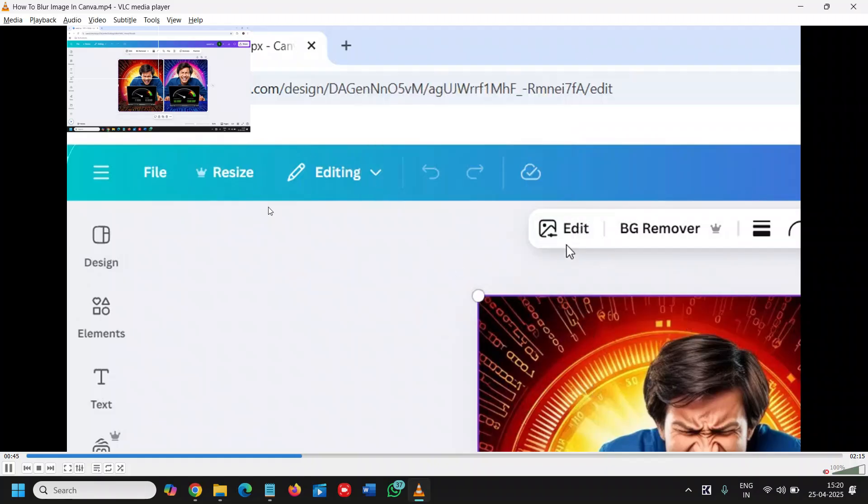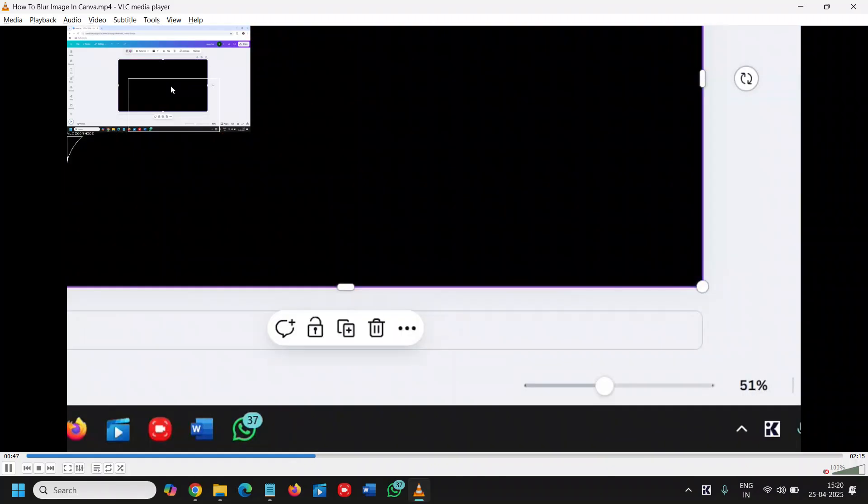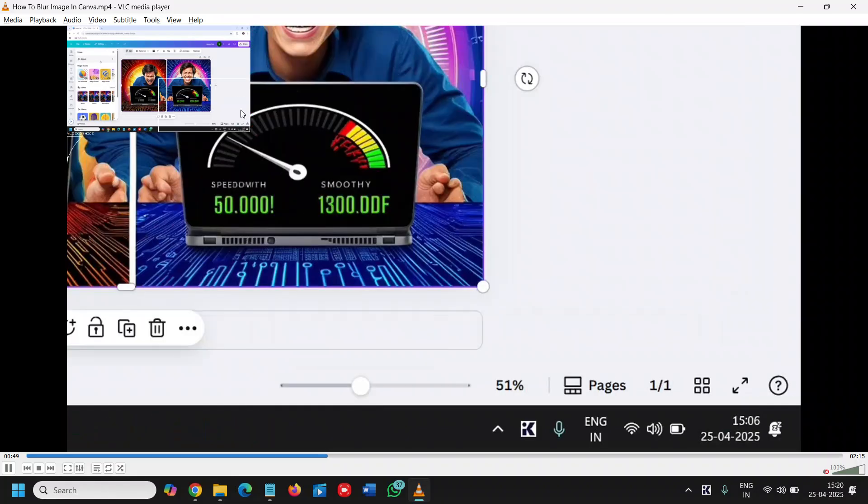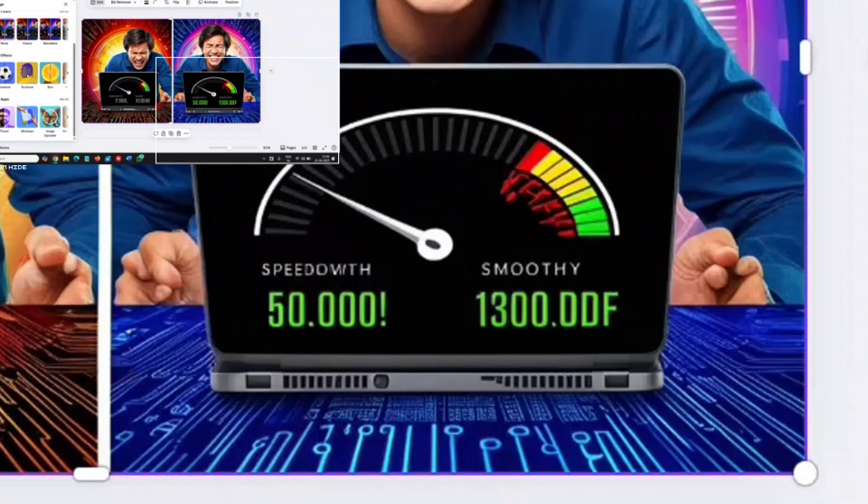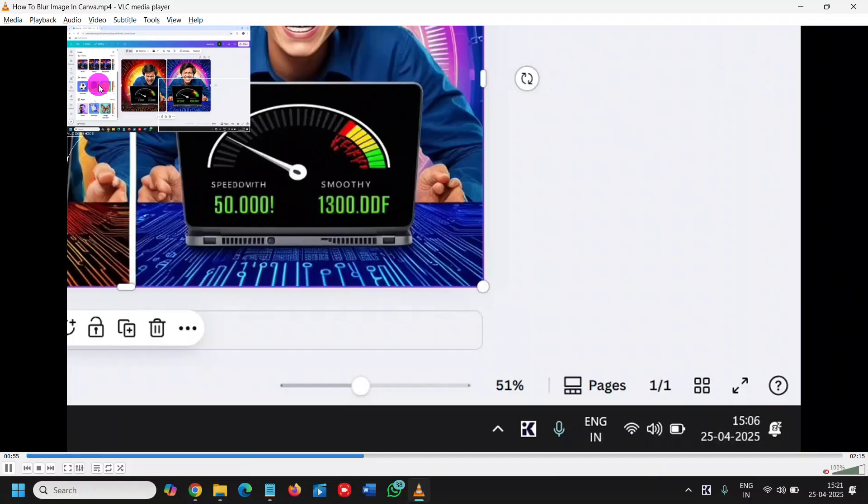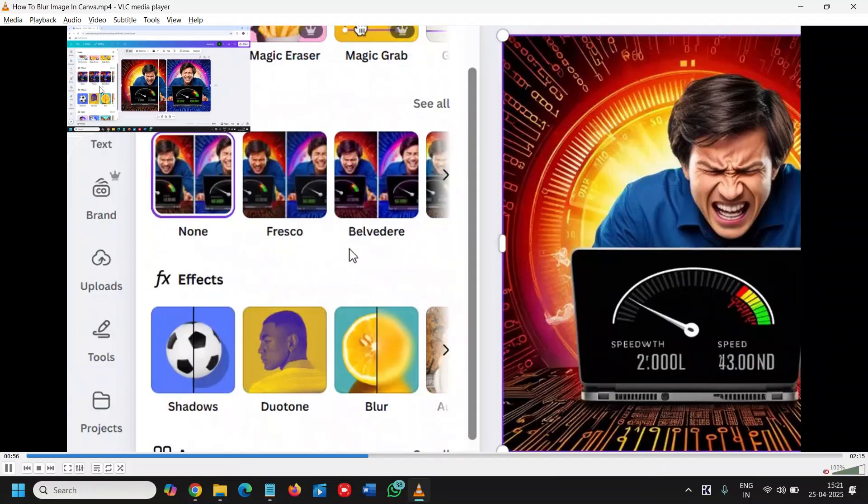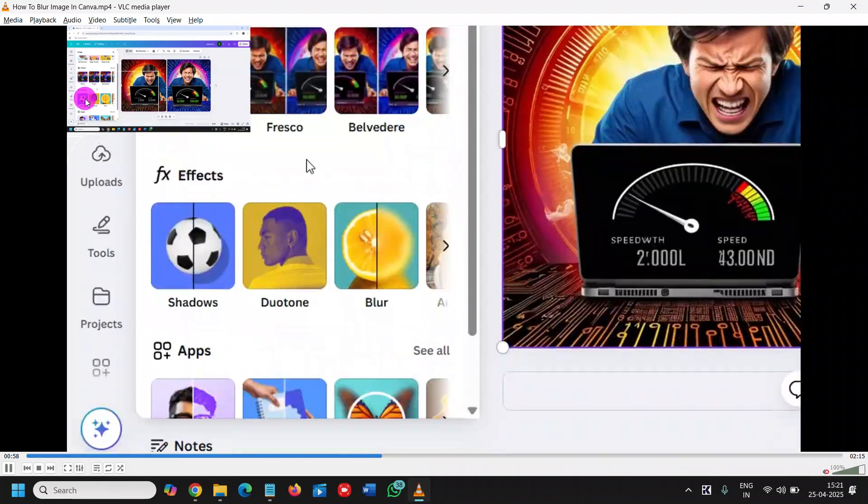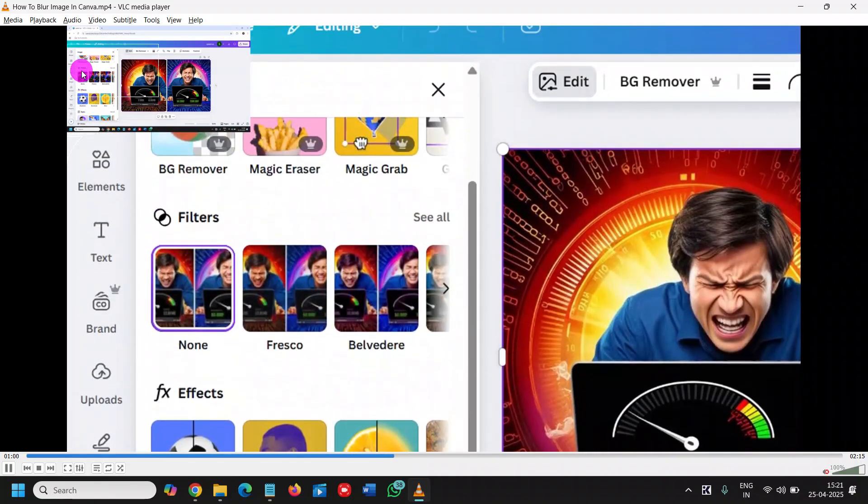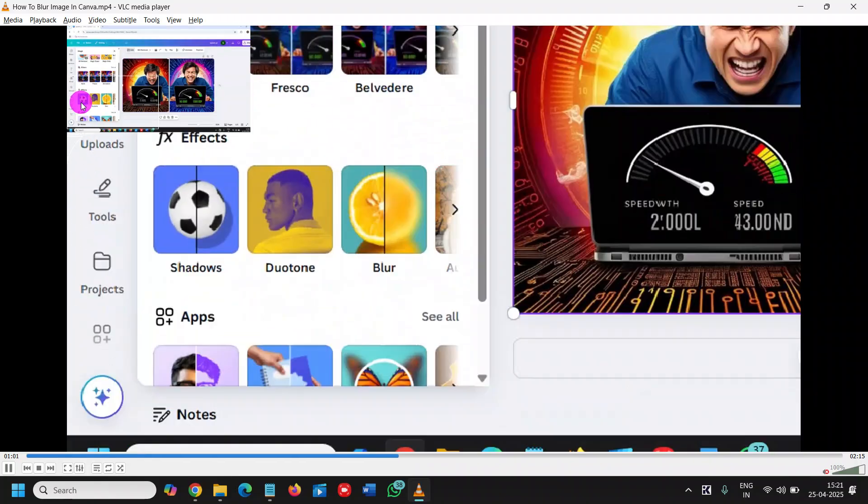Now whatever part I want to see, it will show me that particular area. You can see right here, the particular area is showing me the zoom. And this is how you can zoom the part in the video.